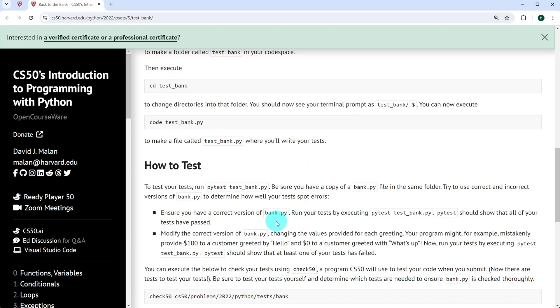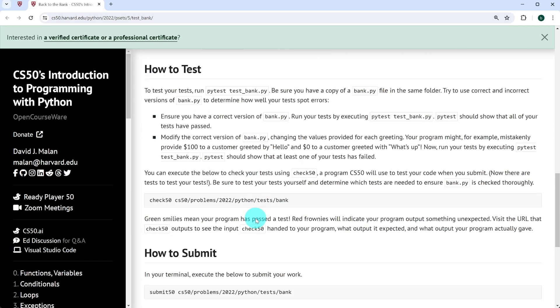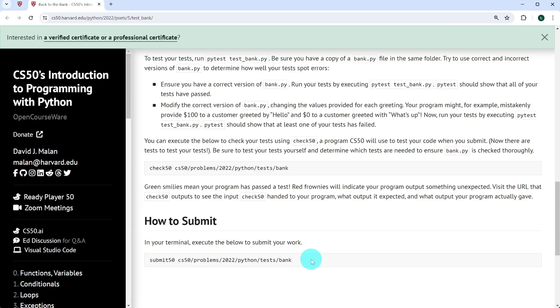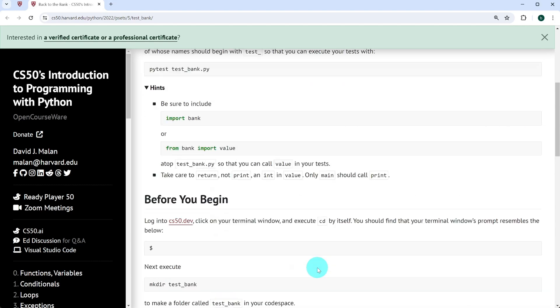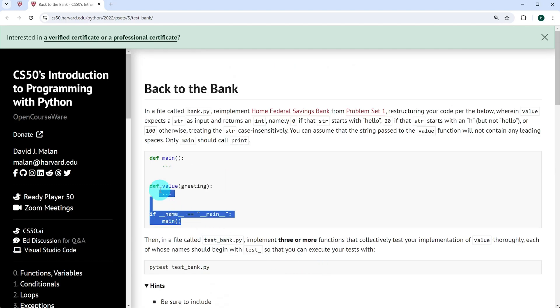The first time everything should work fine and the tests should be successful. Then we're expected to introduce a few bugs in our program and see if pytest can catch those. If that's the case, we correct everything in the end and then submit our code using the submit50 command.